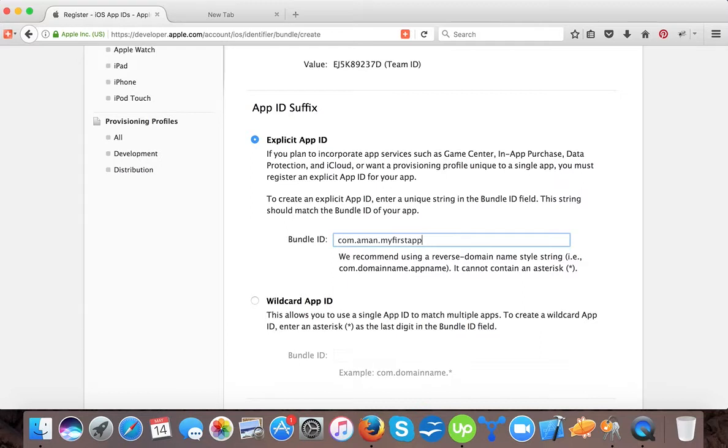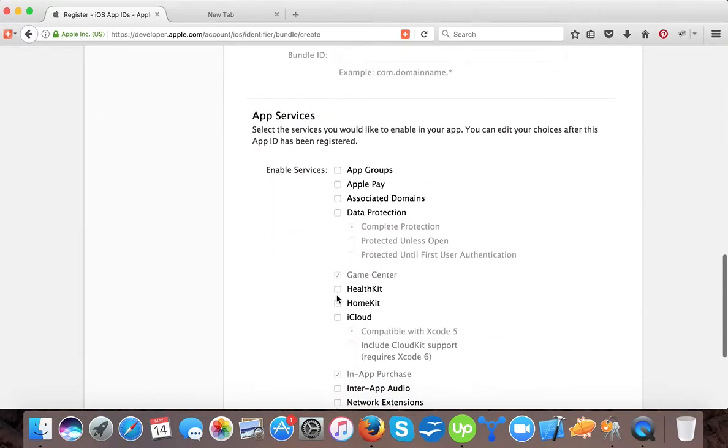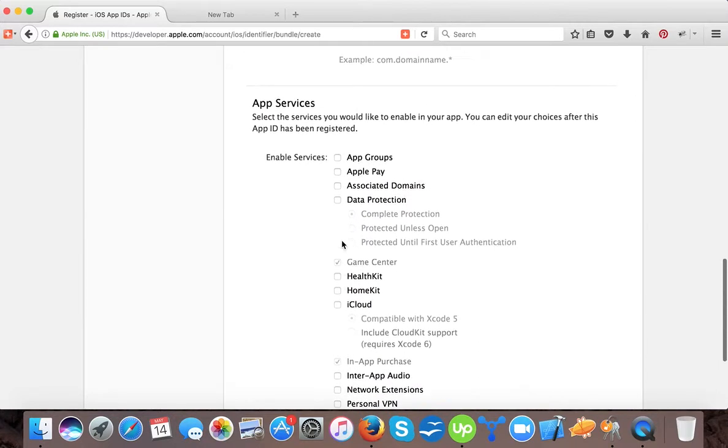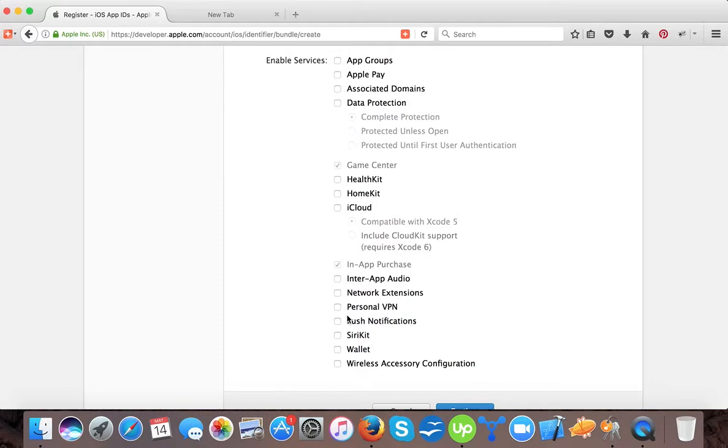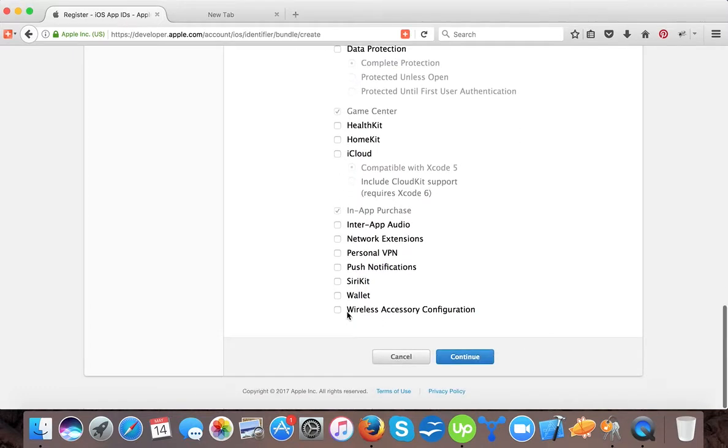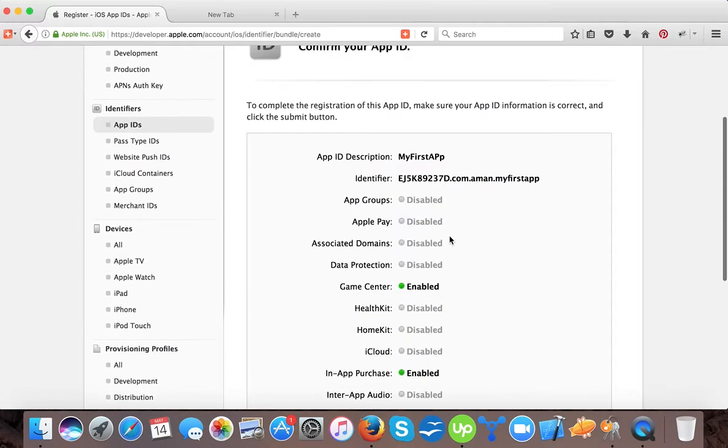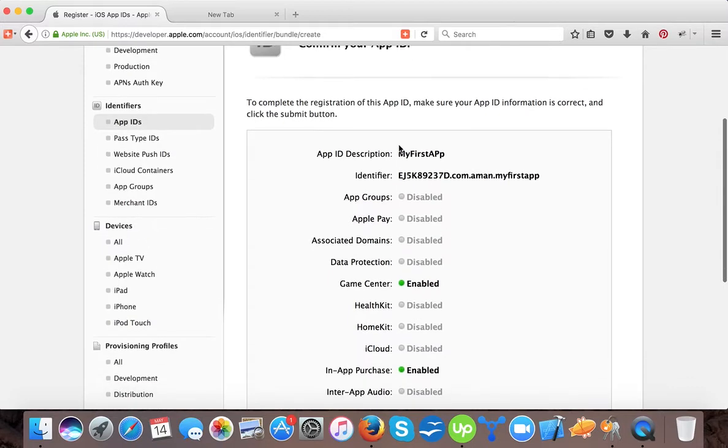This is the bundled identifier. It's required because everything is linked to your app using this identifier. In iOS app development, each app is recognized by this bundle ID. Here you can select the services if your app provides services like app groups, Apple Pay, data protection, Game Center is by default checked, in-app purchases by default, HomeKit, HealthKit, network external, personal VPN, and push notifications, SiriKit.